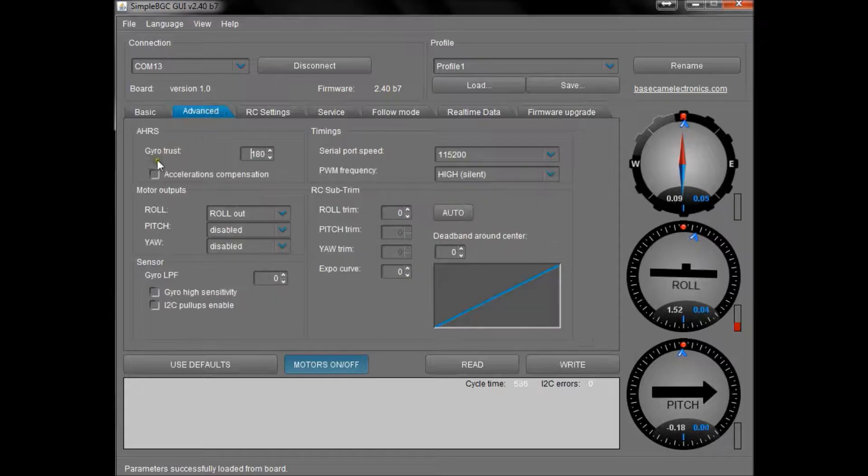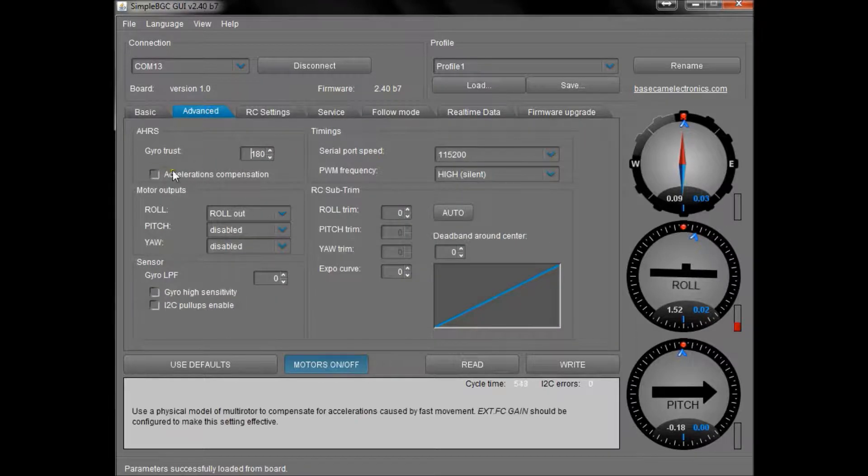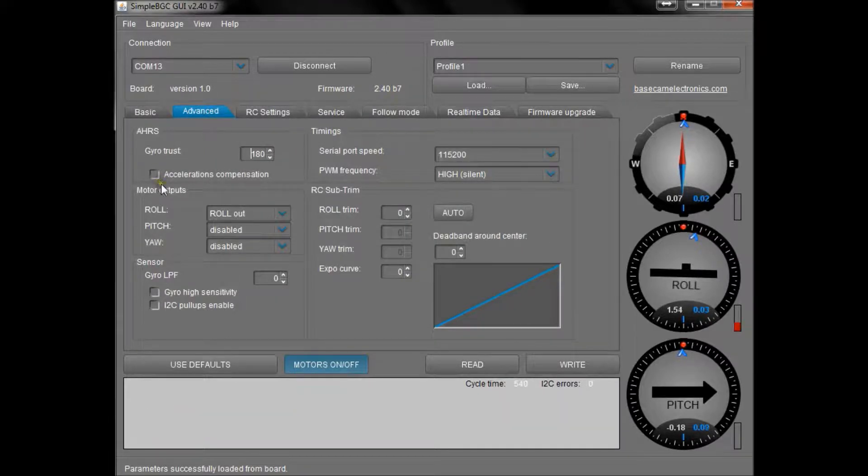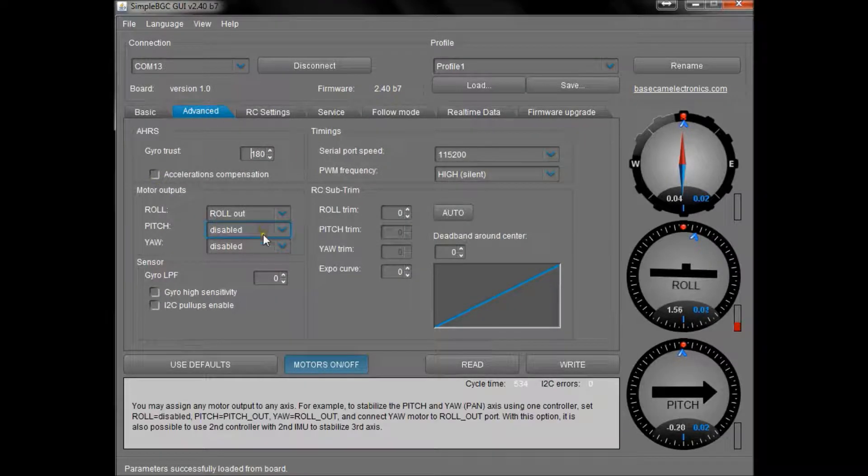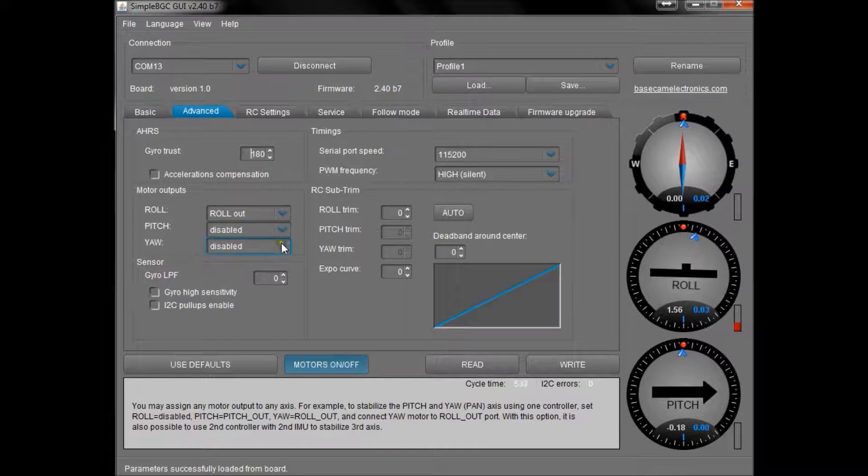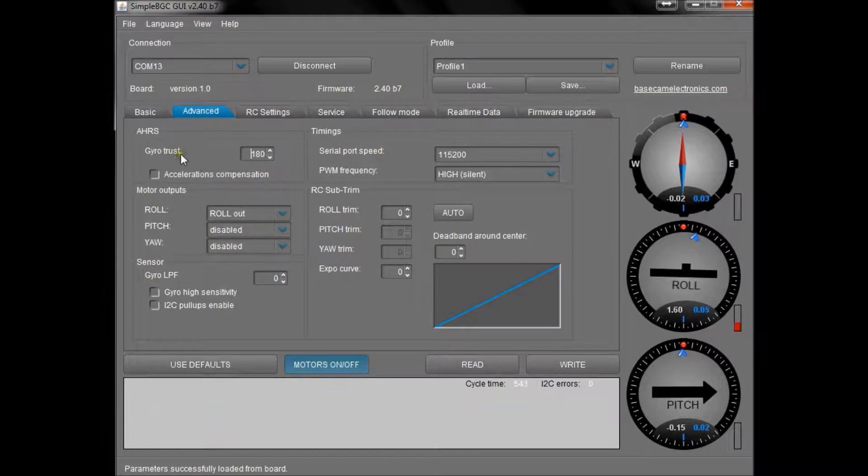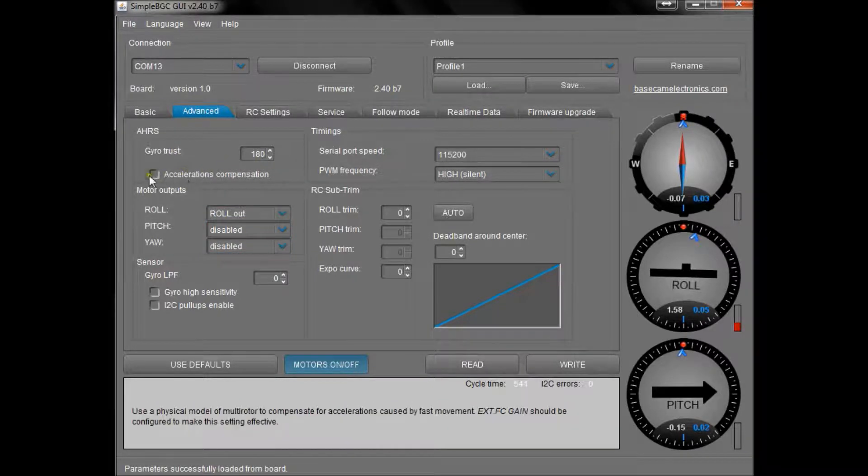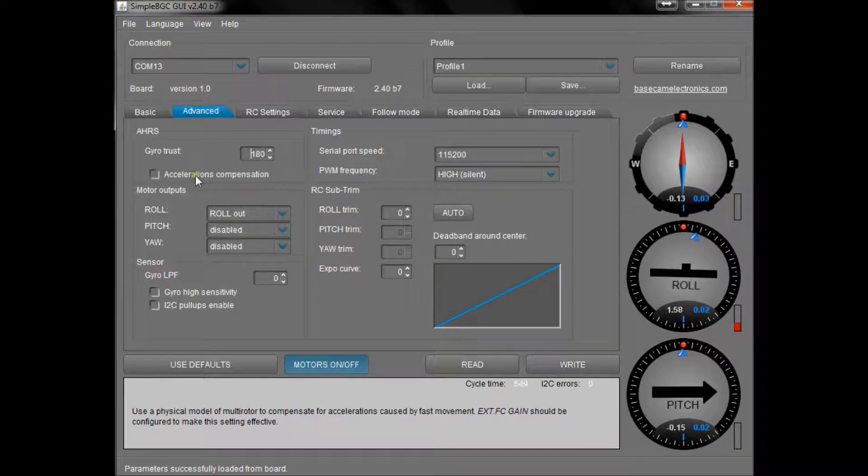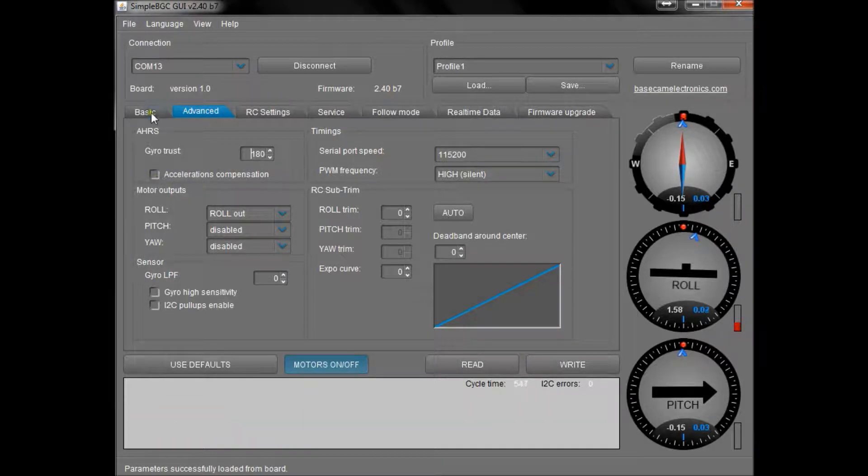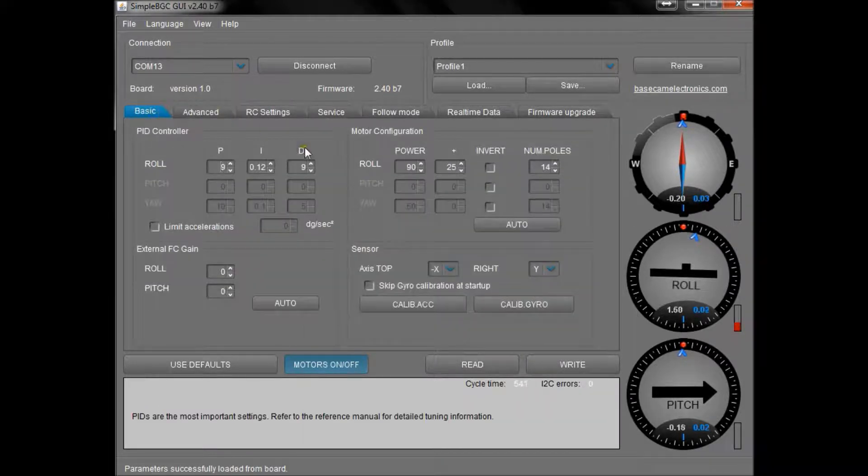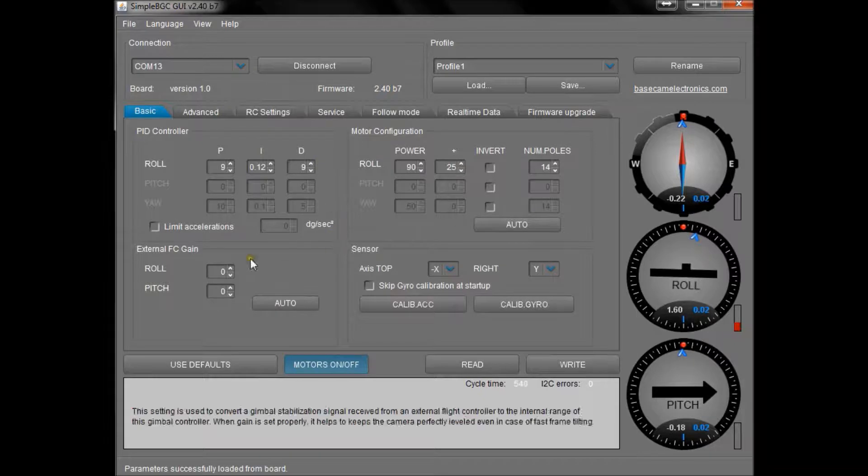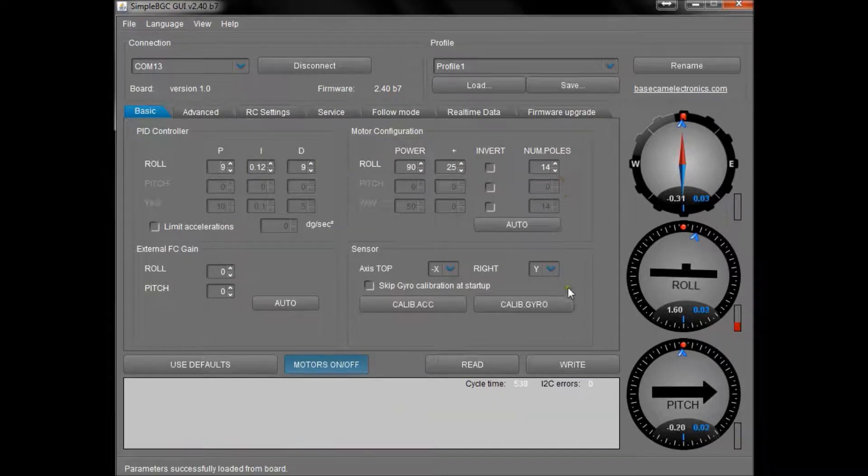This is tab 2. Now we have the other axes disabled, we have gyro trust at 180, and this accelerations compensation unticked. These are all good settings which we now need to write to the control board.